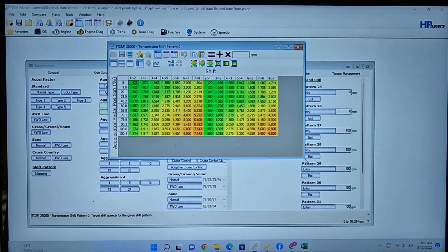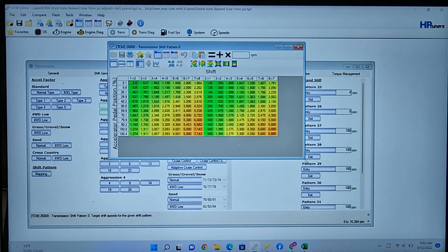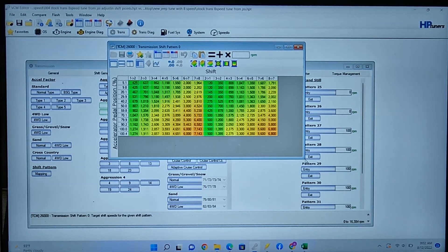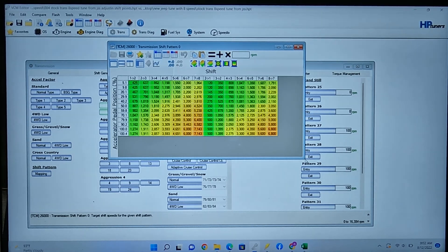Here's a quick tutorial on adjusting shift points and getting the 8HP70 shifting better for you, especially when it's in the Jeep and you don't want it downshifting to 8th gear going 35 miles per hour.